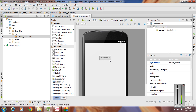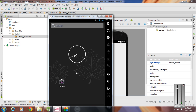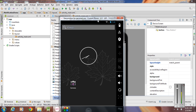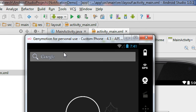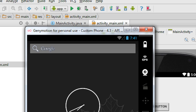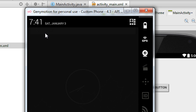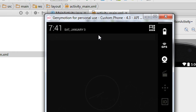Hi guys, welcome back to another episode of Android application development tutorial. In today's episode, we are going to learn about how to display a notification in an Android application. Notifications are very important Android UI components. They appear at the top of the screen in a notification area with an icon, and when you swipe down, there is a notification drawer where you can see the details of the notification.